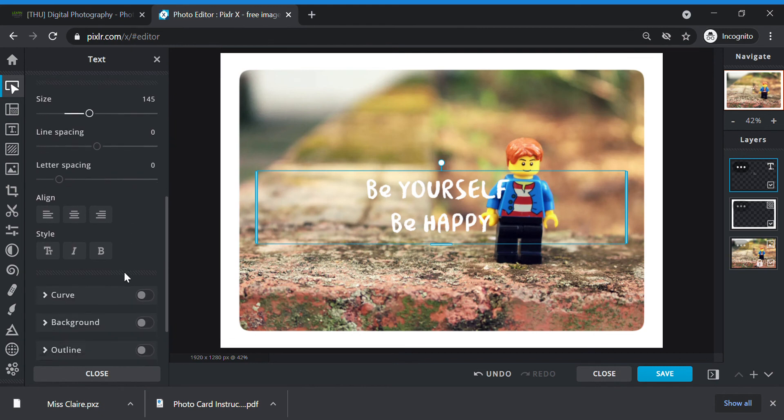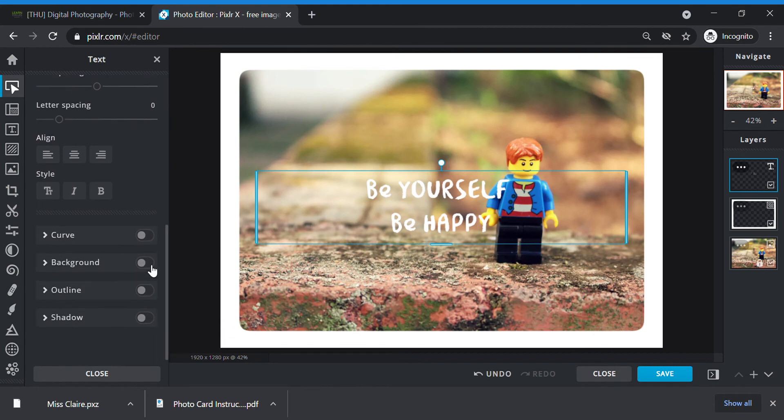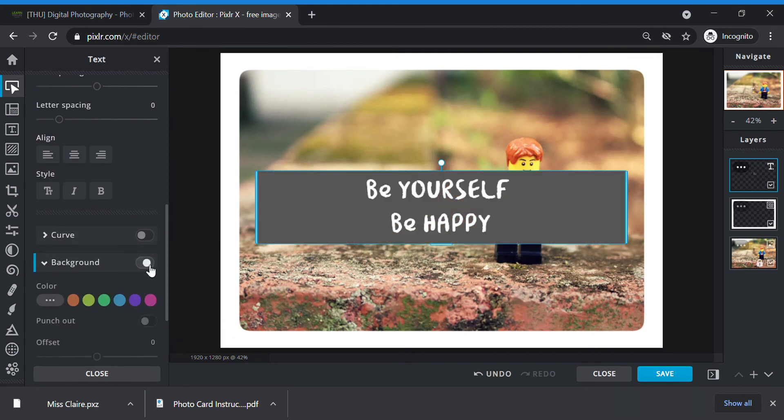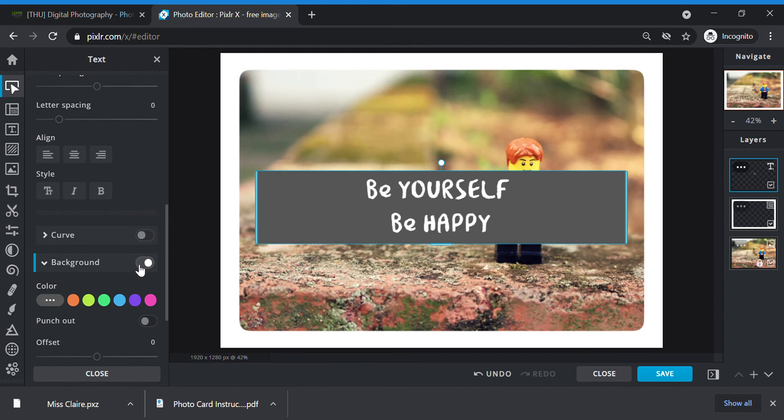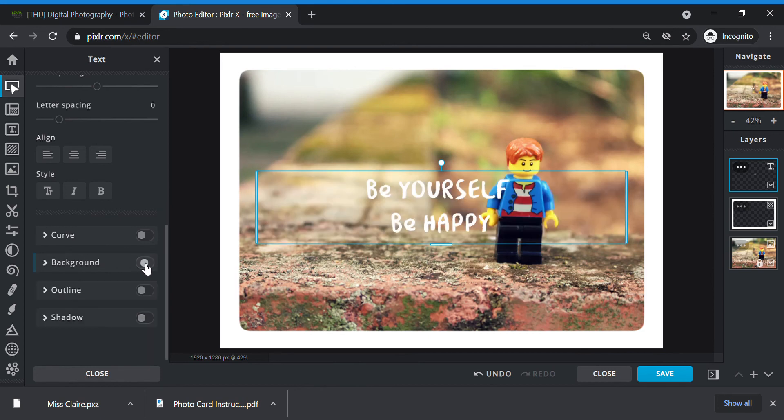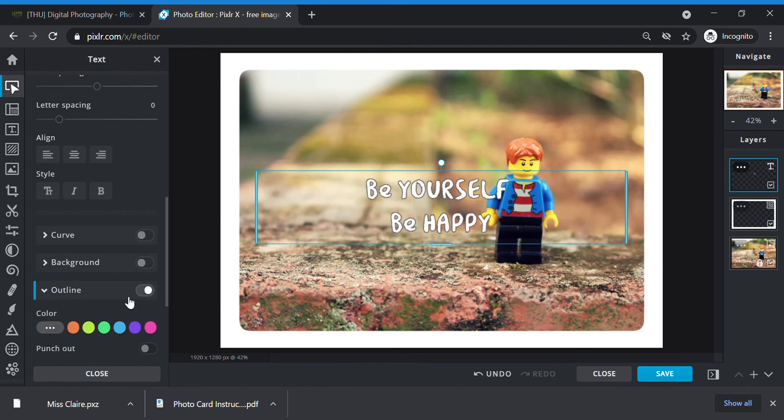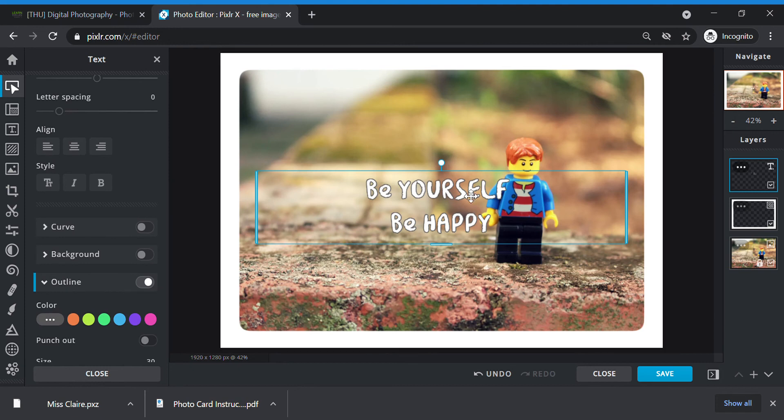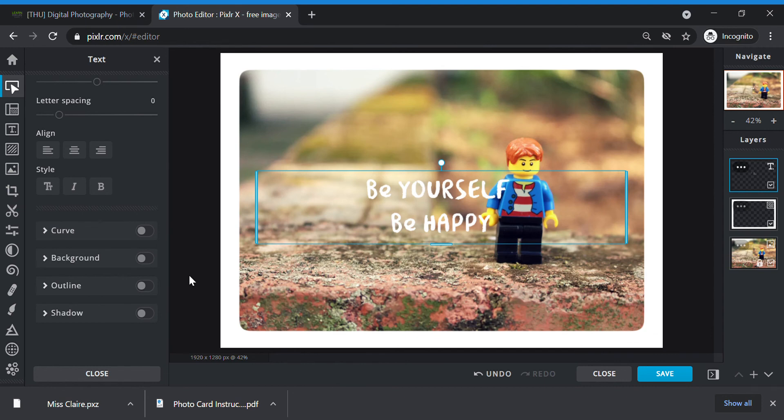Then you can choose whether you want to add a background to your box. Change the color. Or you don't want, you just off it. If your words cannot see, you can even add an outline. Then you can see your words a bit better. If not, just off. Now Ms. Claire is going to shift my text to an empty space in my picture.